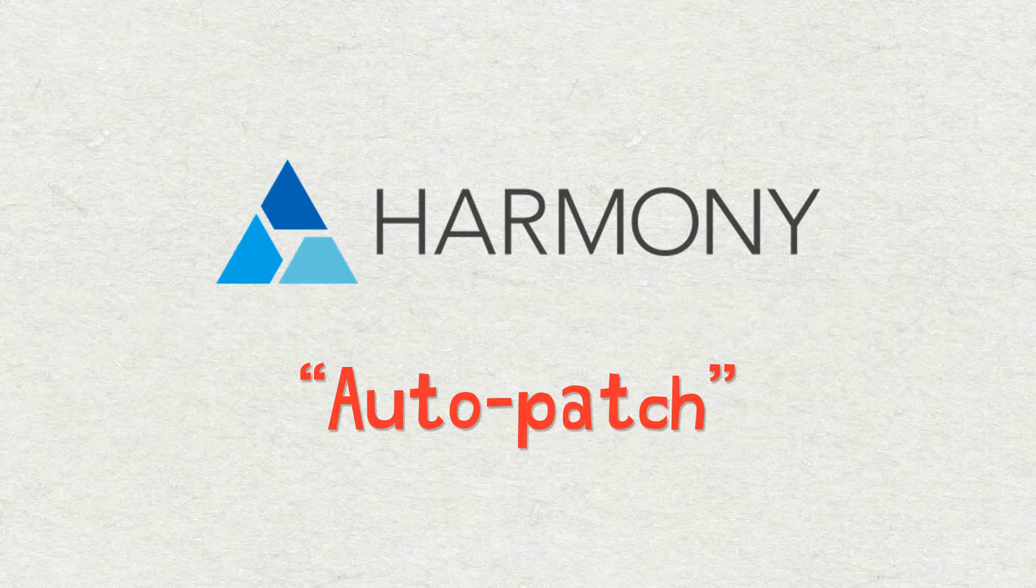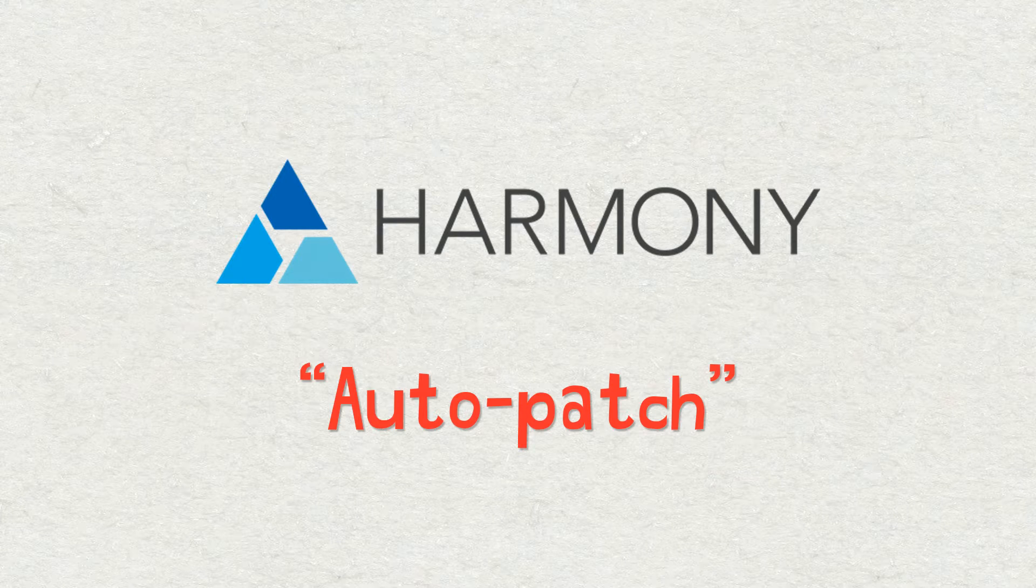Hello everybody! Welcome to another Toon Boom Harmony tutorial. My name is Frank Summers. In this lesson we're going to be talking about the Auto Patch.